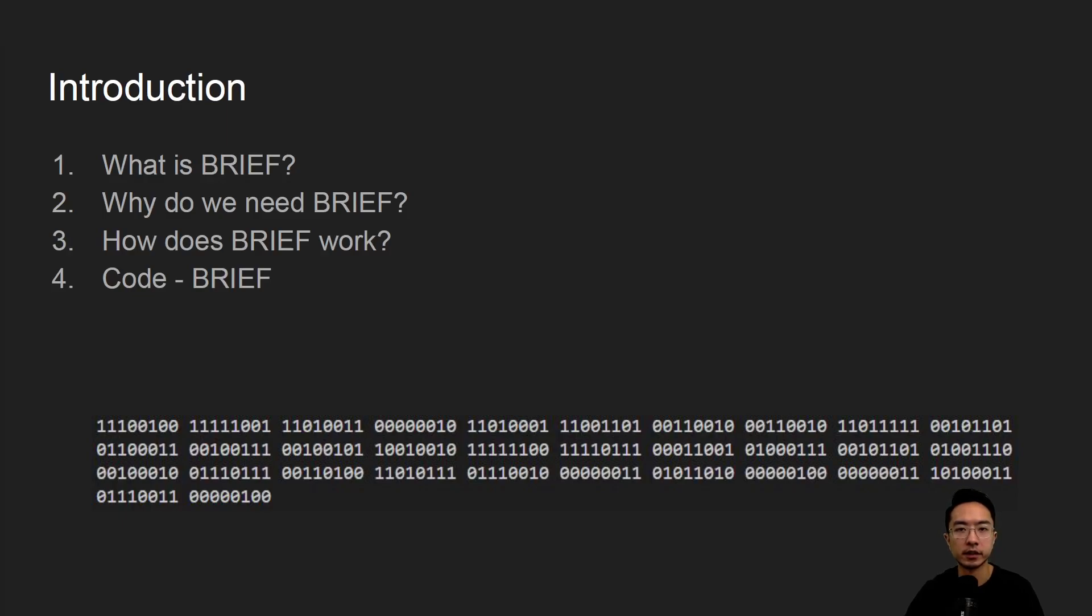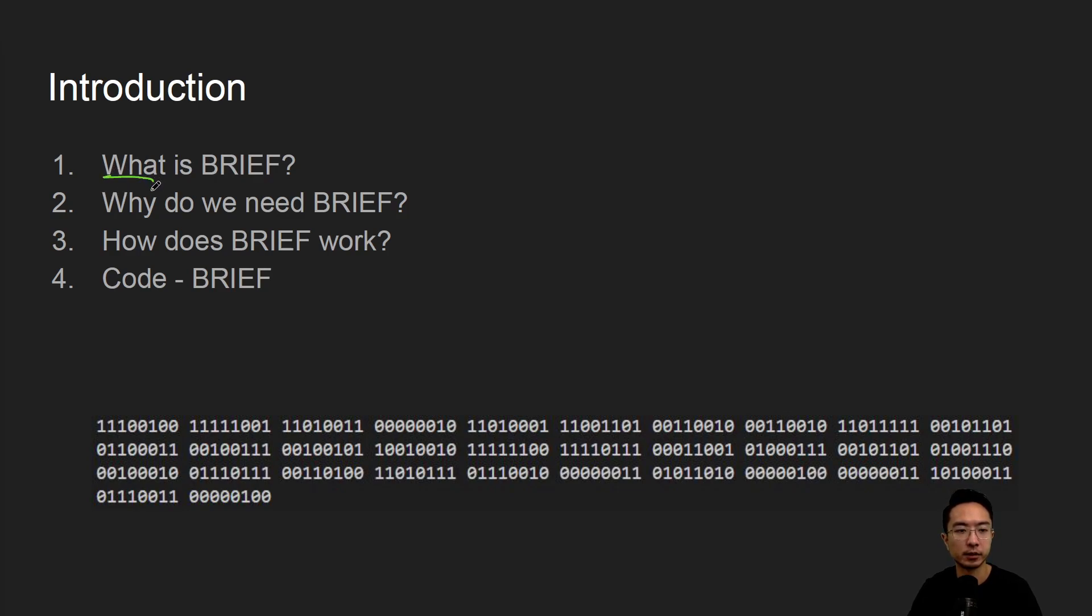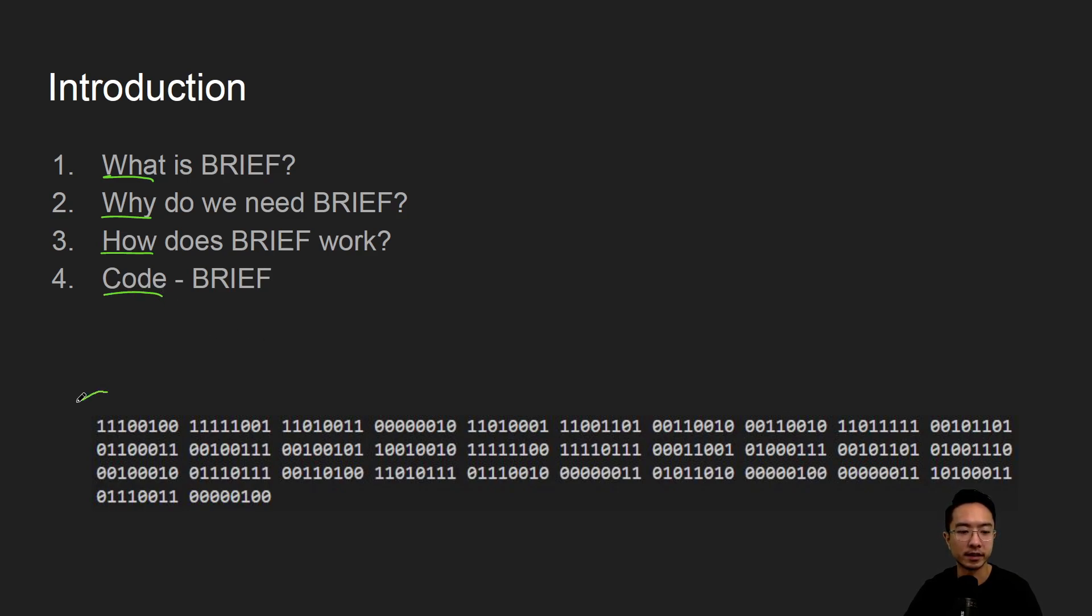All right, in this video we're going to talk about BRIEF and OpenCV using Python. We will start off by saying what it is, why do we need it, how does it work, and jump right into a coding example. By the end of this video we will understand what all these ones and zeros mean.